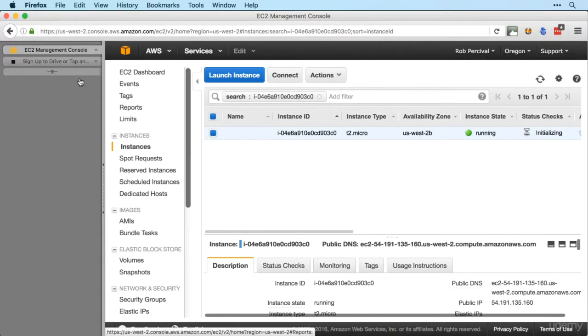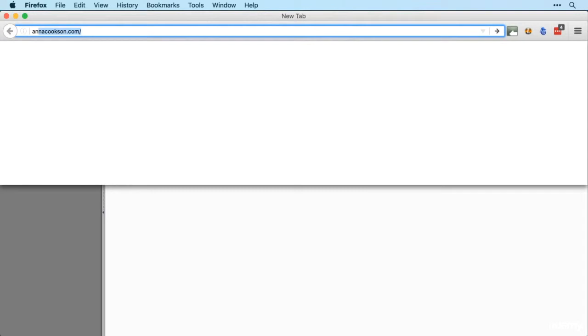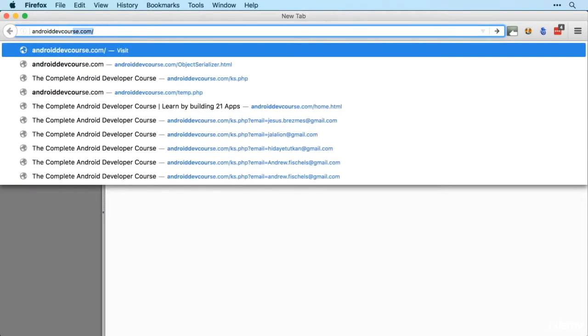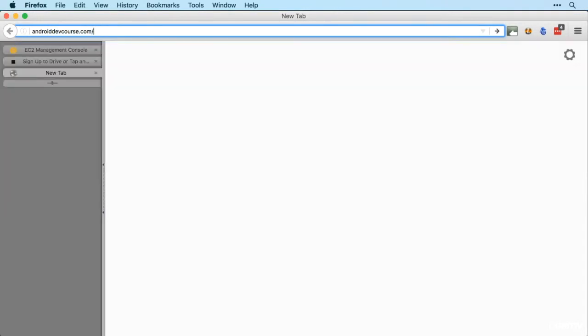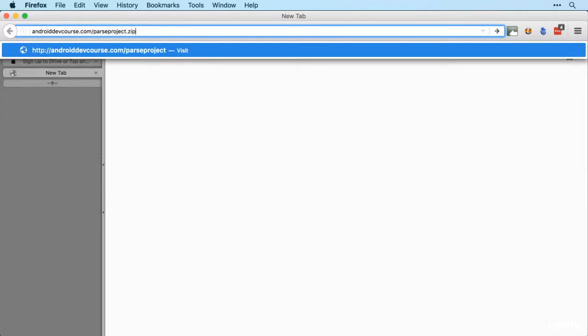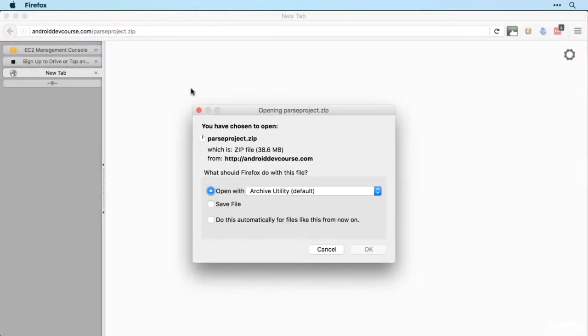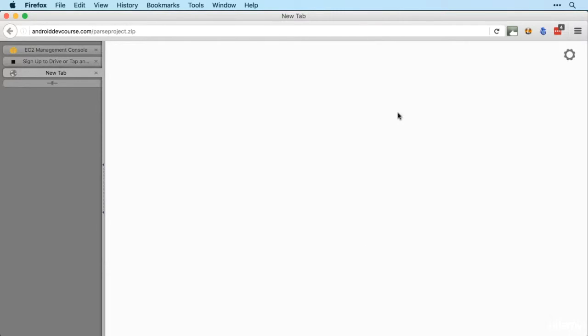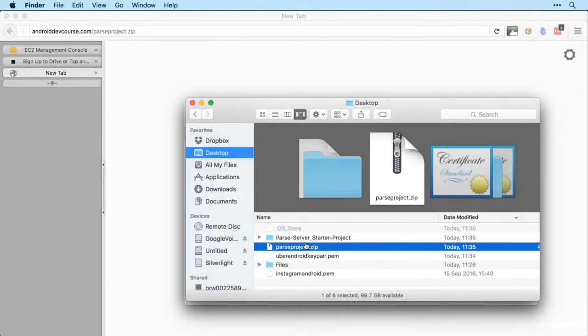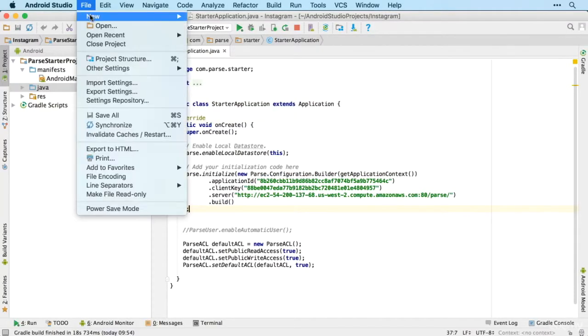So while that's doing that, let's jump over and download our Parse project. So androiddevcourse.com/parseproject.zip. We'll open that up and when that's downloaded, we can see we've got it there on the desktop. So I'm now going to open that up.